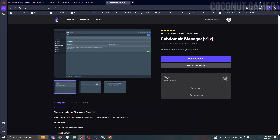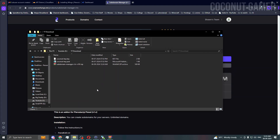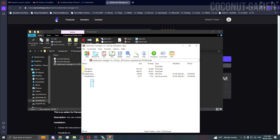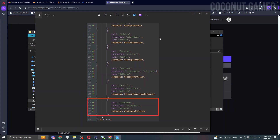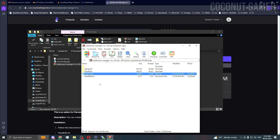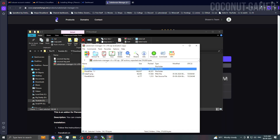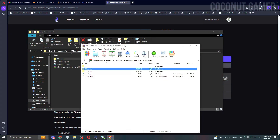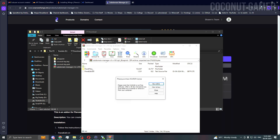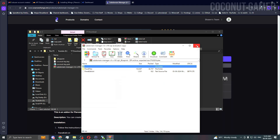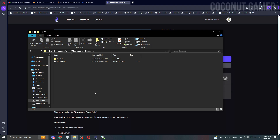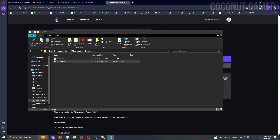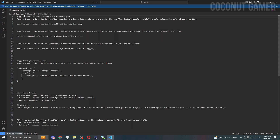First thing first, we are going to download this resource. I have already downloaded it. So we'll go here — this is the Blueprint folder. This is the file we need and it's already there in Blueprint.